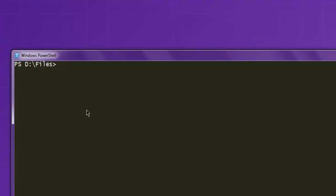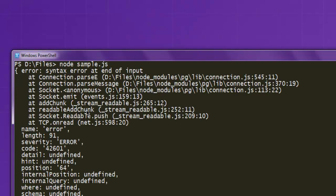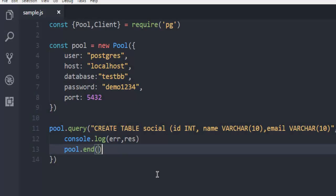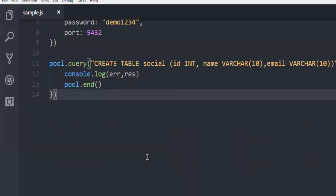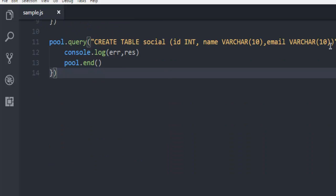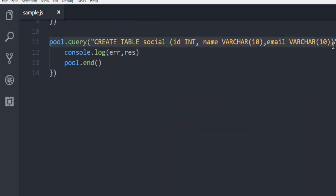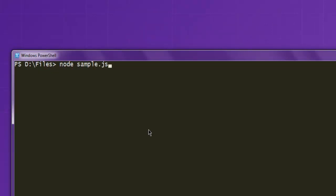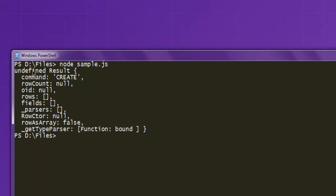Now open Command Prompt and type node sample.js. Let me show a few errors — if there are any, please do check what those errors are. As you can see, I forgot to add one bracket here and it resulted in this error, so I have to run the code again. And my table is now created.